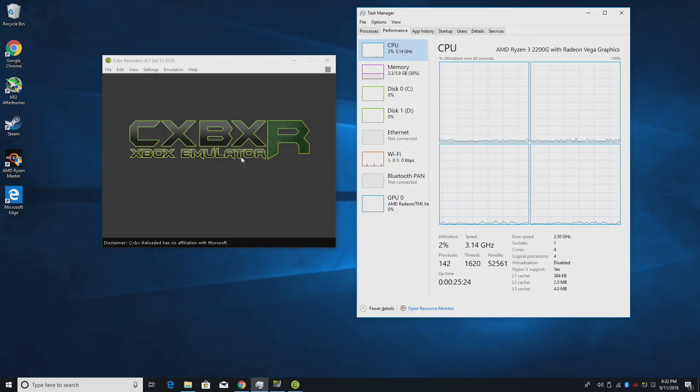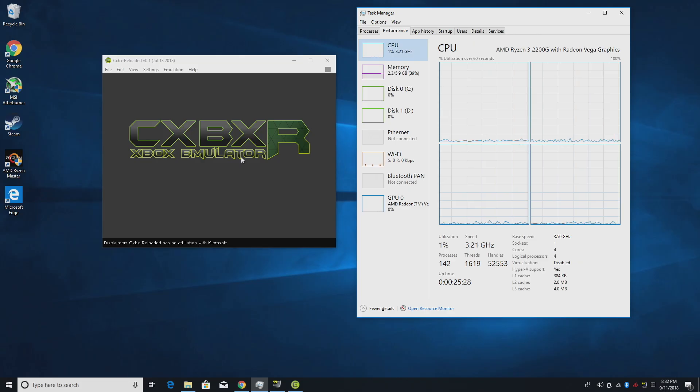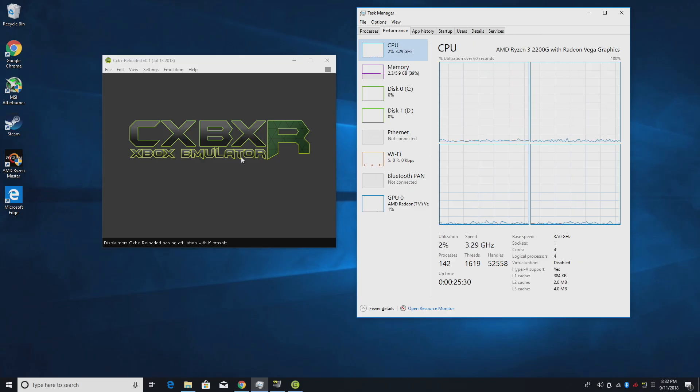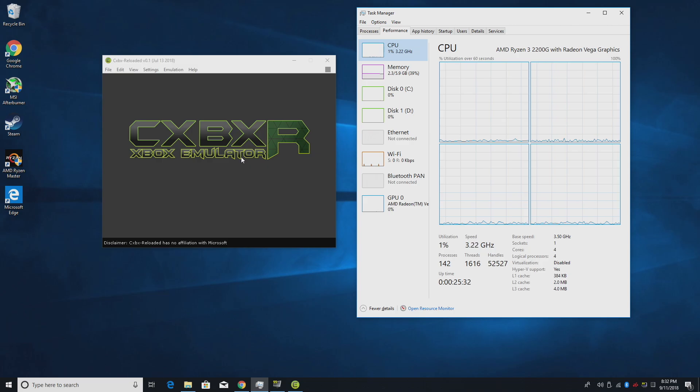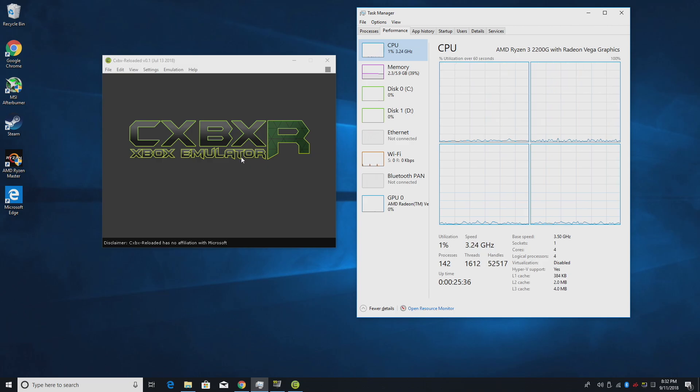I also have several other videos on the 2200G. I made a bunch when this initially launched. I've tested Wii U, PS3, and a ton of different emulators and PC games. I'll leave links to those videos in the description.